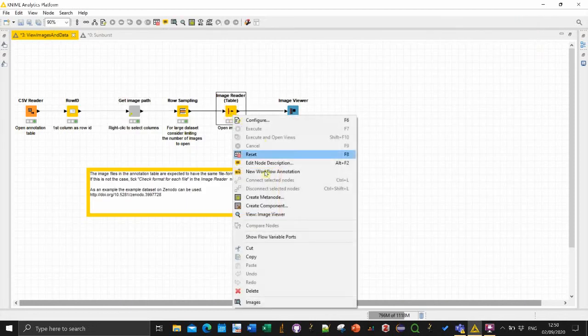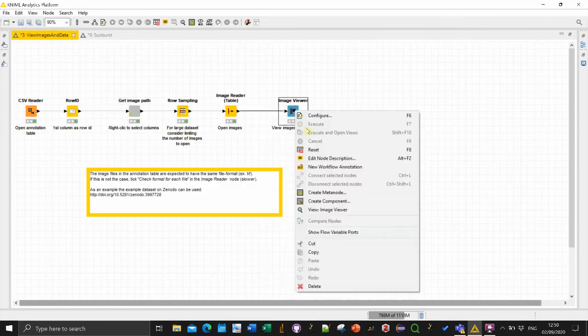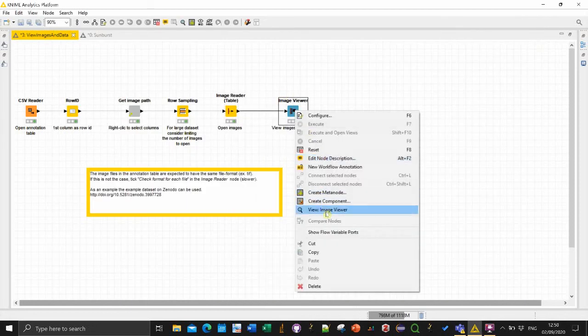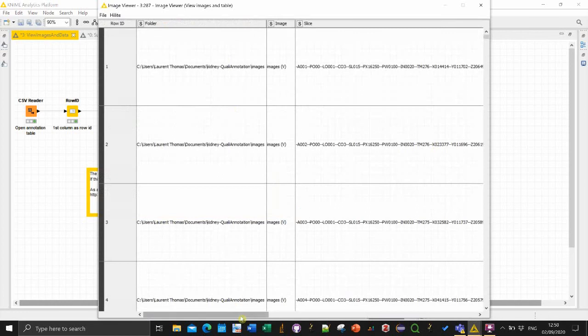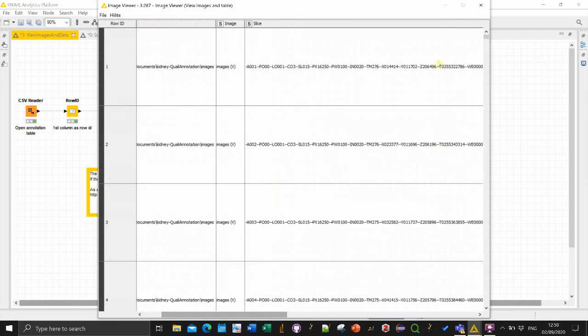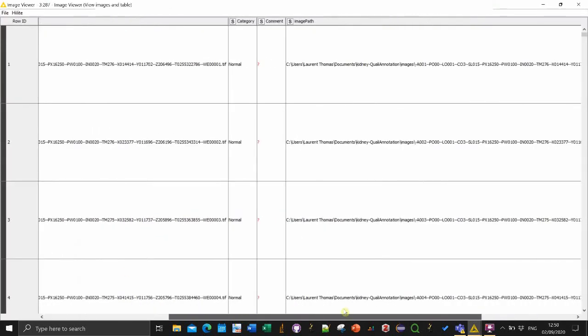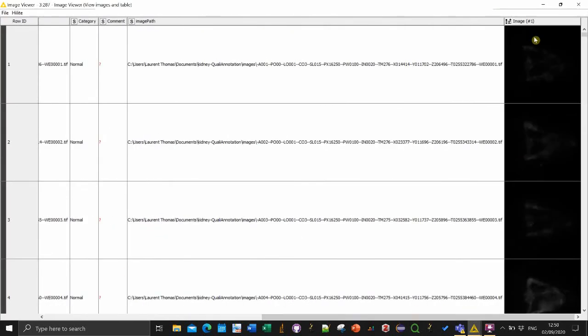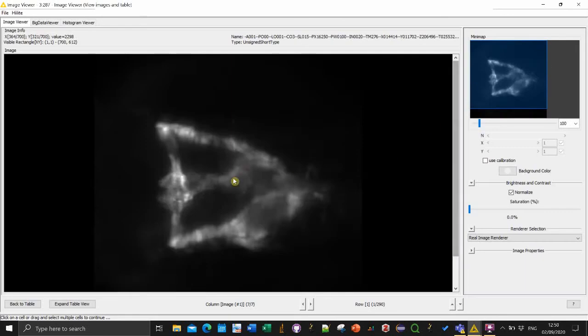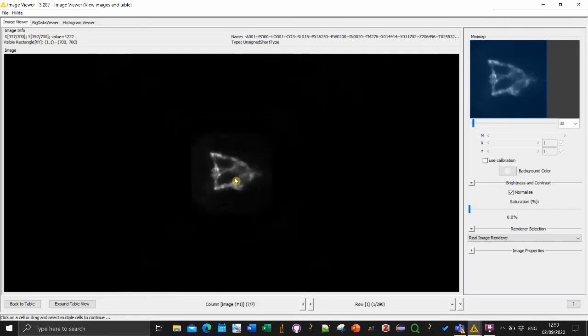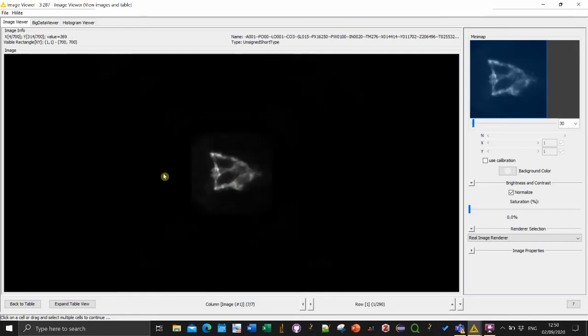When we're merging the directory in the file name you see this image pass column appeared and you can check it if it's correct. In my case it is. And then if you now go here view image viewer then you have a view of the table.